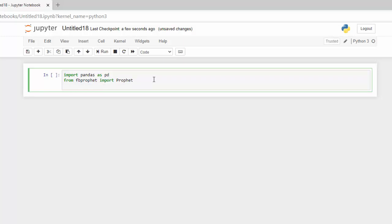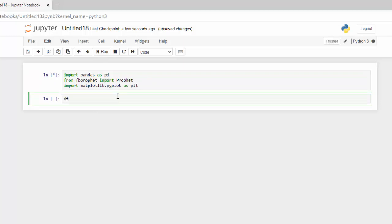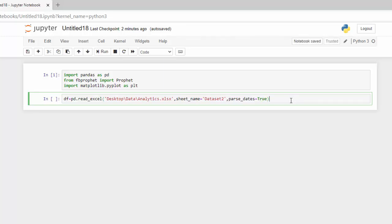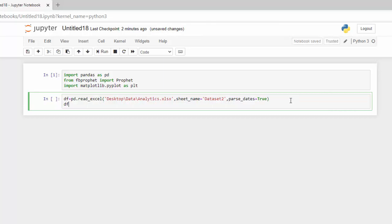I'm also going to bring in matplotlib. Let's bring in our data, which is in an Excel file. We're going to use the pandas read_excel function to bring in our data. I'm just going to copy in the path—it's easier—and then we need to specify the sheet name. I also want to parse my dates so we can have that data type in. Let's take a look at the head of that data.